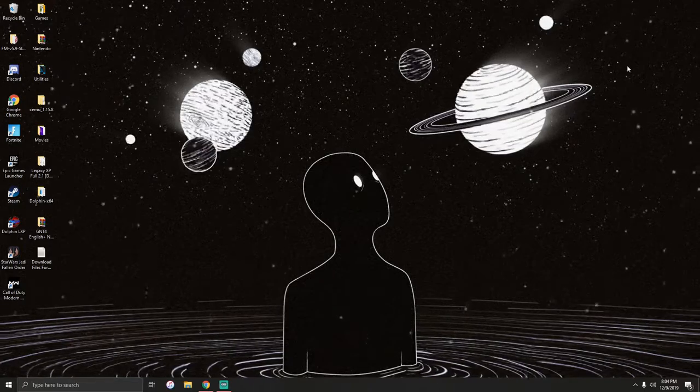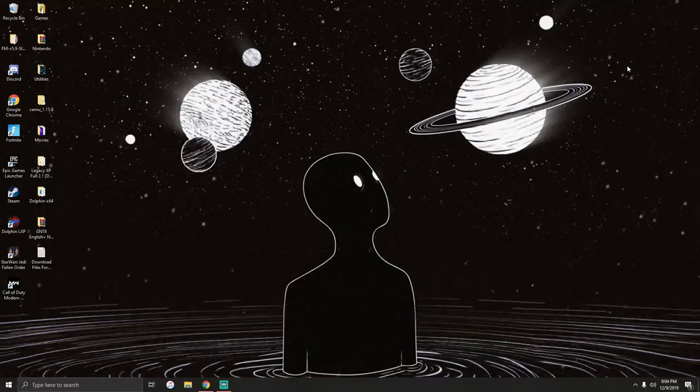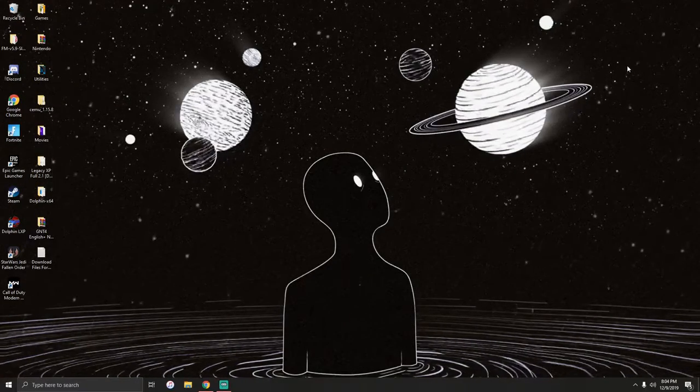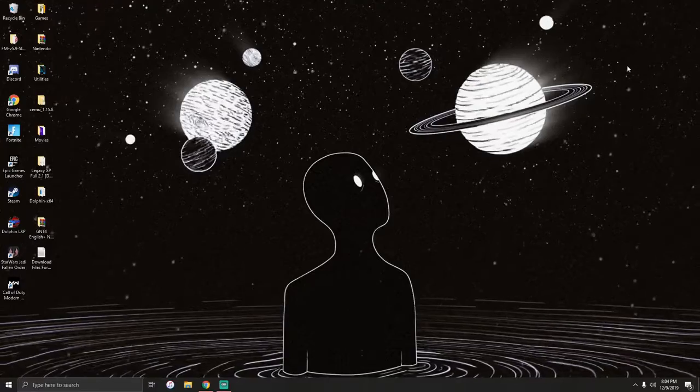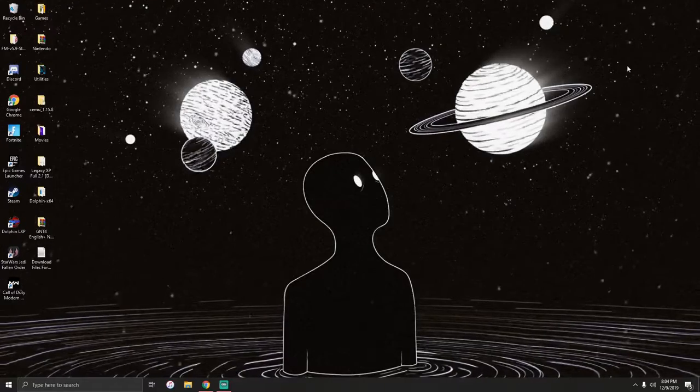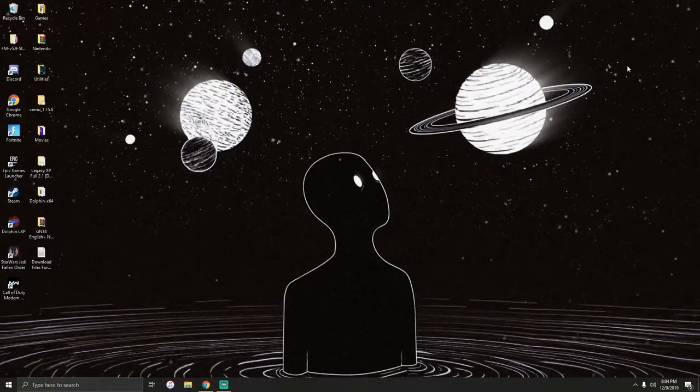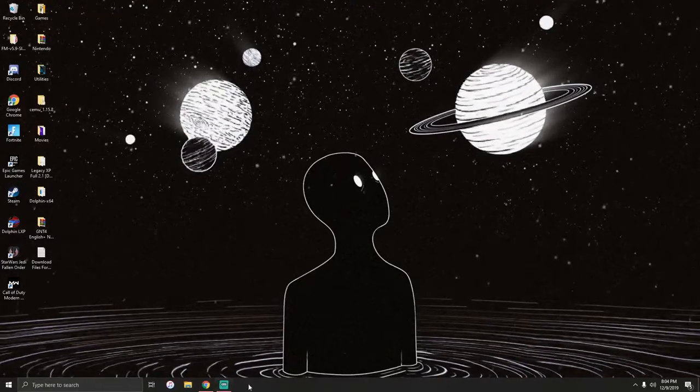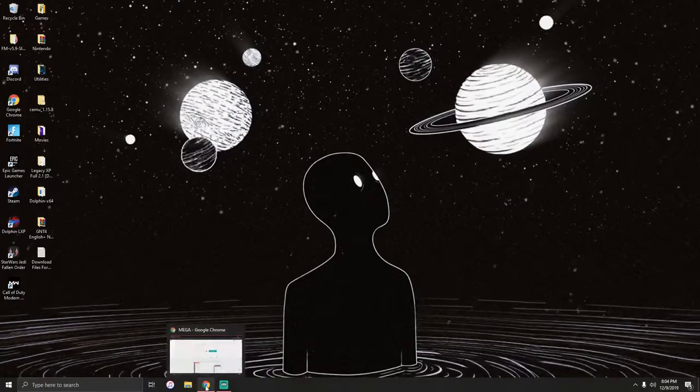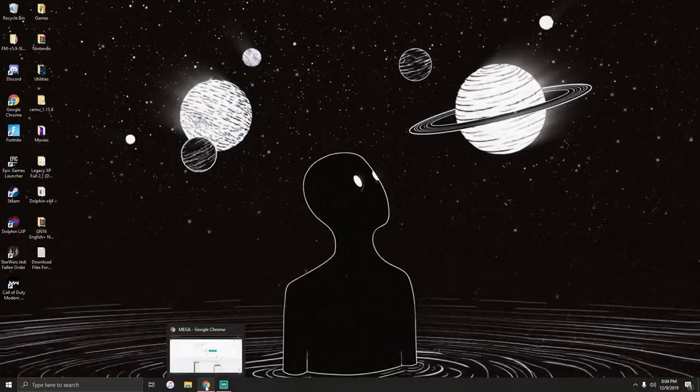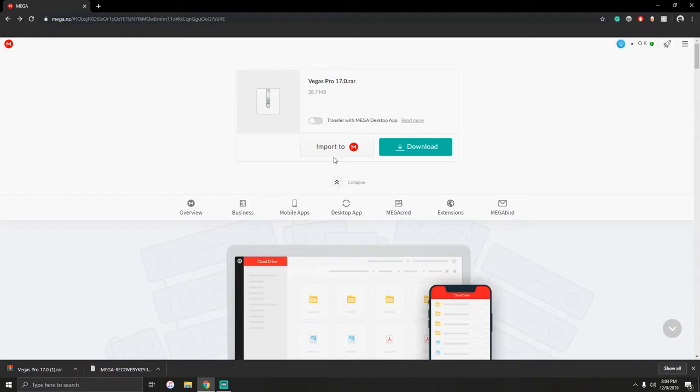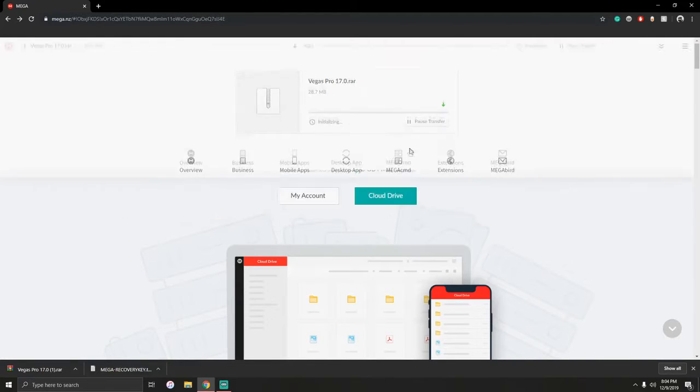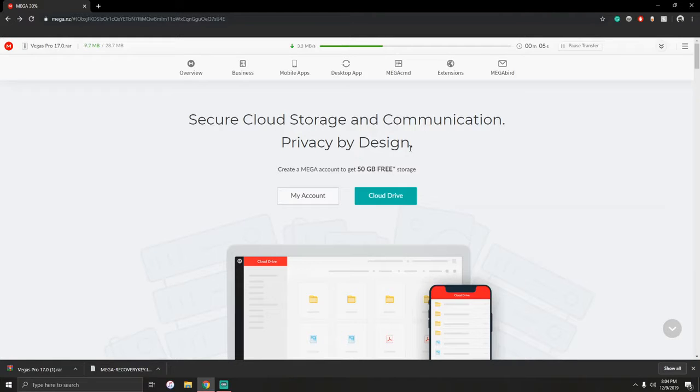Hey, what is going on guys, it's Correct here back with another video. In today's video I will be showing you how to get Vegas Pro 17 for free. First, click on the link in the description. It'll bring you to this Vegas Pro 17 RAR file. Click download and it'll start downloading. It's a small size, 28.7 megabytes, should only take a few seconds.